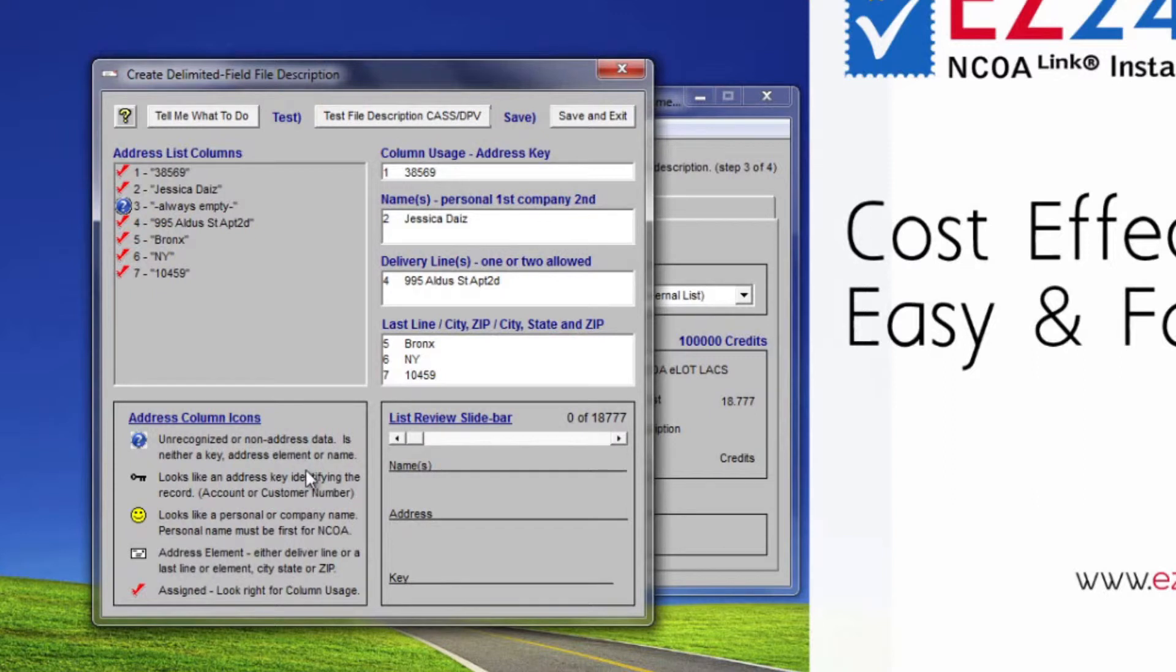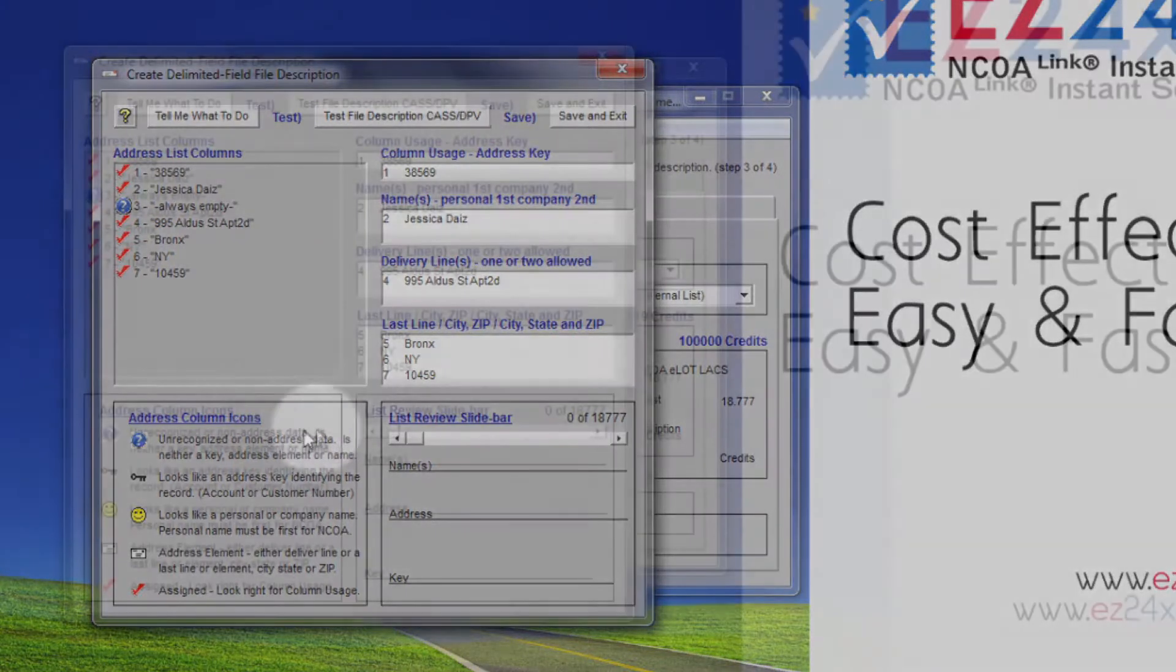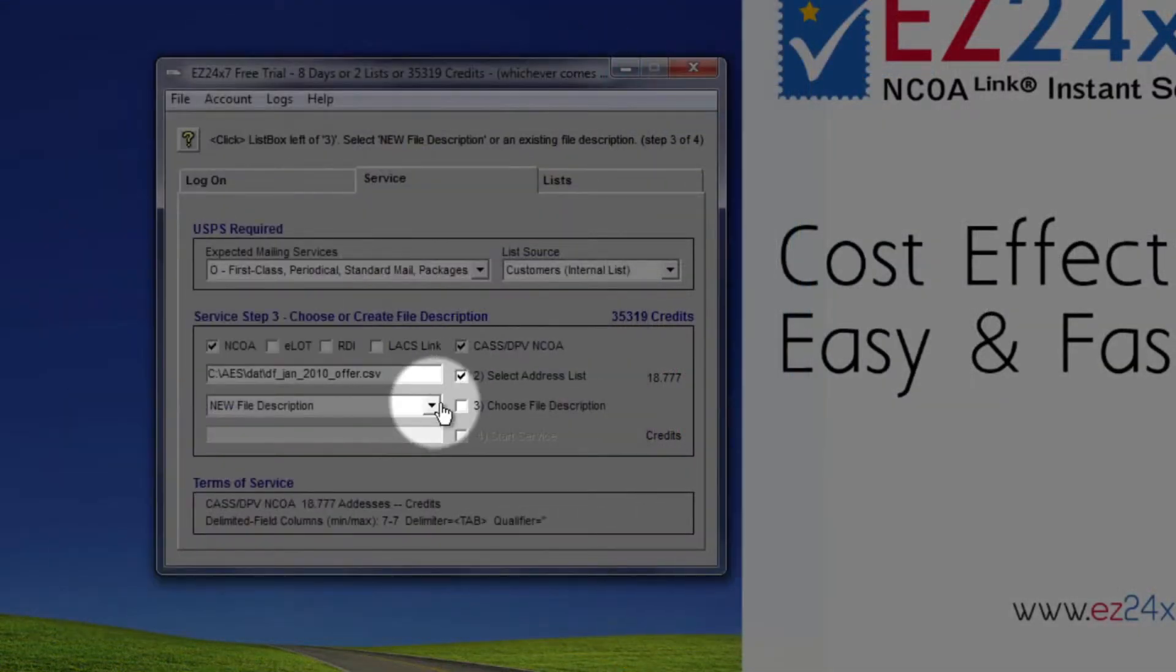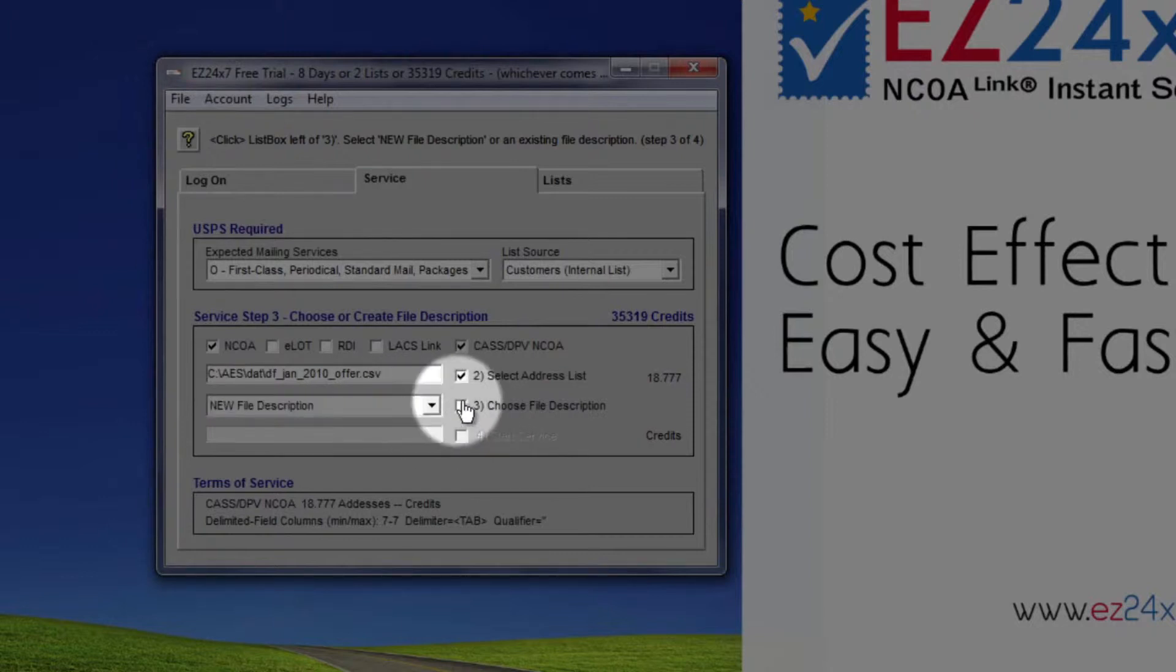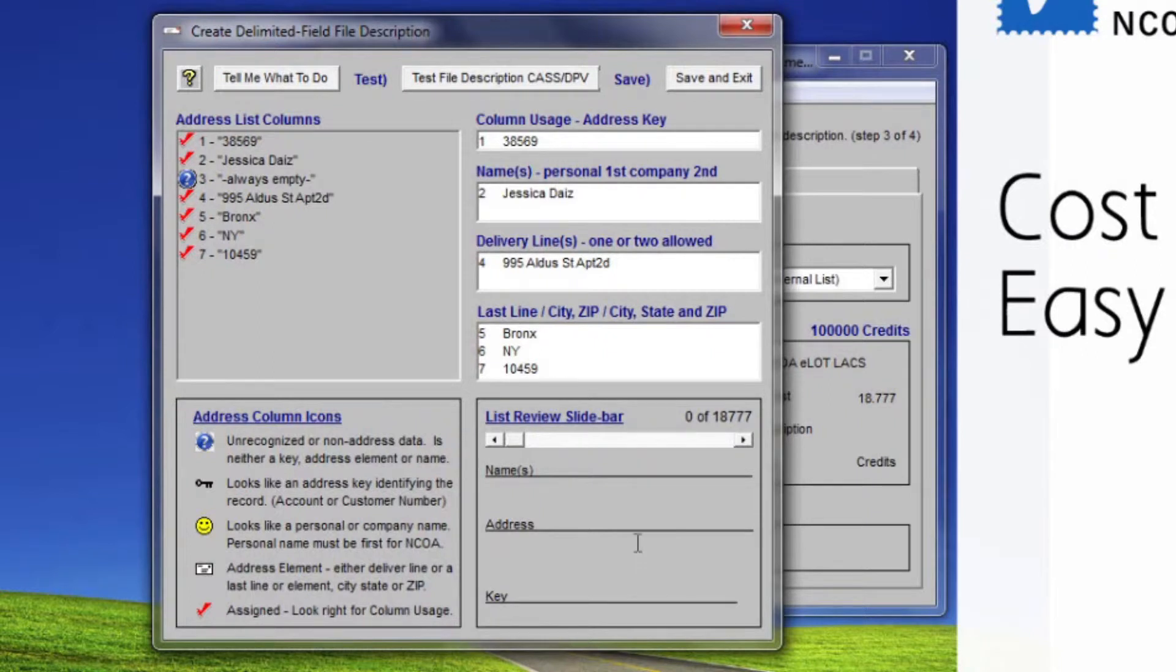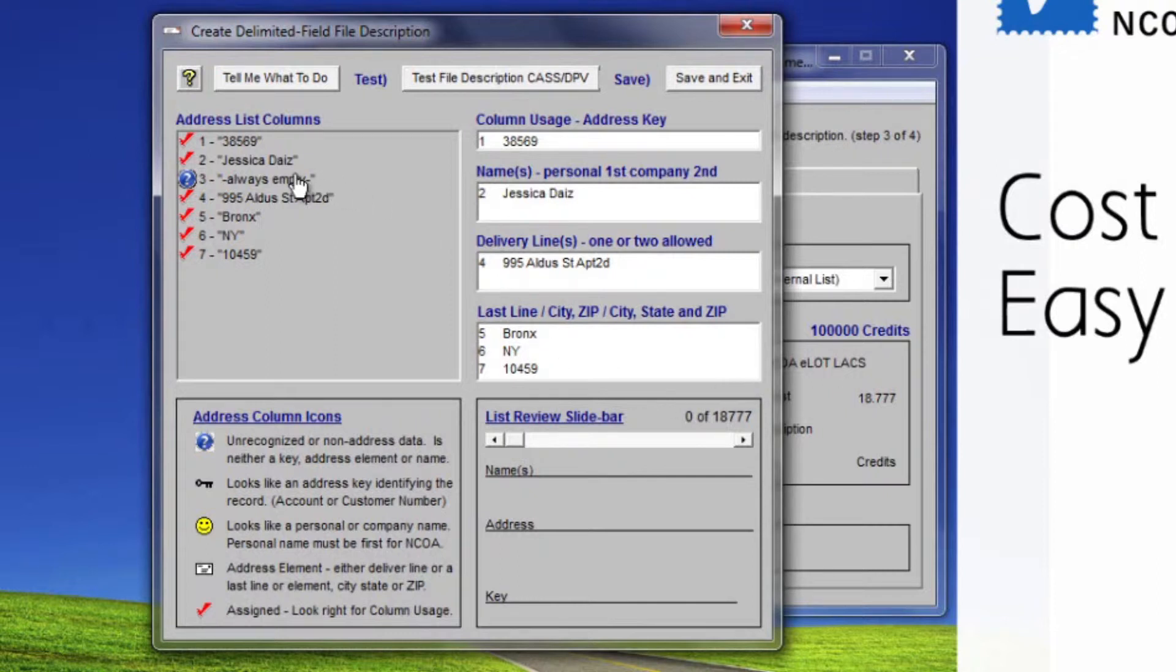Since this is our first serviced address list, there won't be any saved file descriptions, so we will pick New File Description from the drop-down list box to the left of 3. A screen titled Create Delimited Field File Description opens showing address list columns on the left and usage or how columns were assigned on the right. Assigned address list columns display the red check icon.